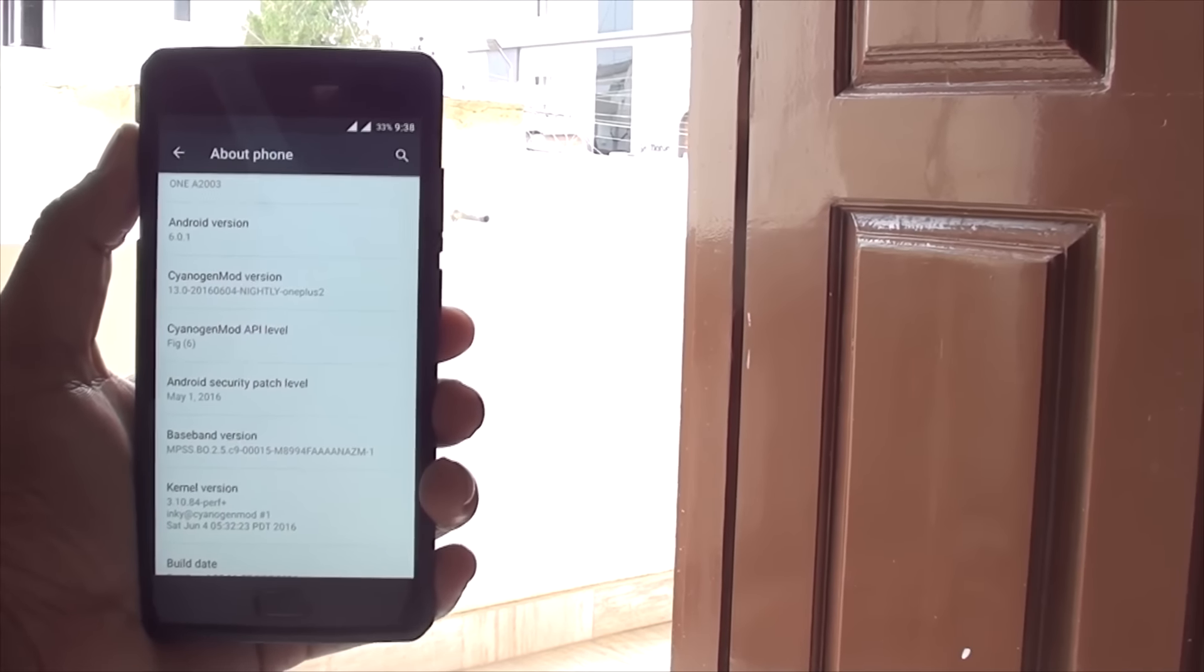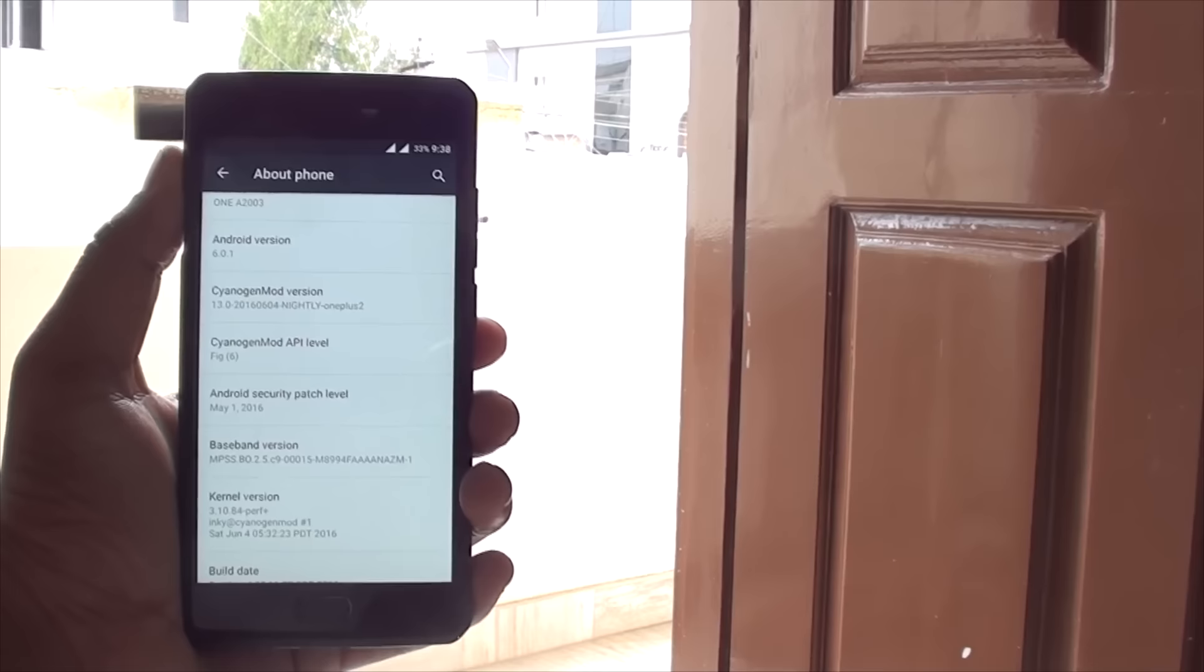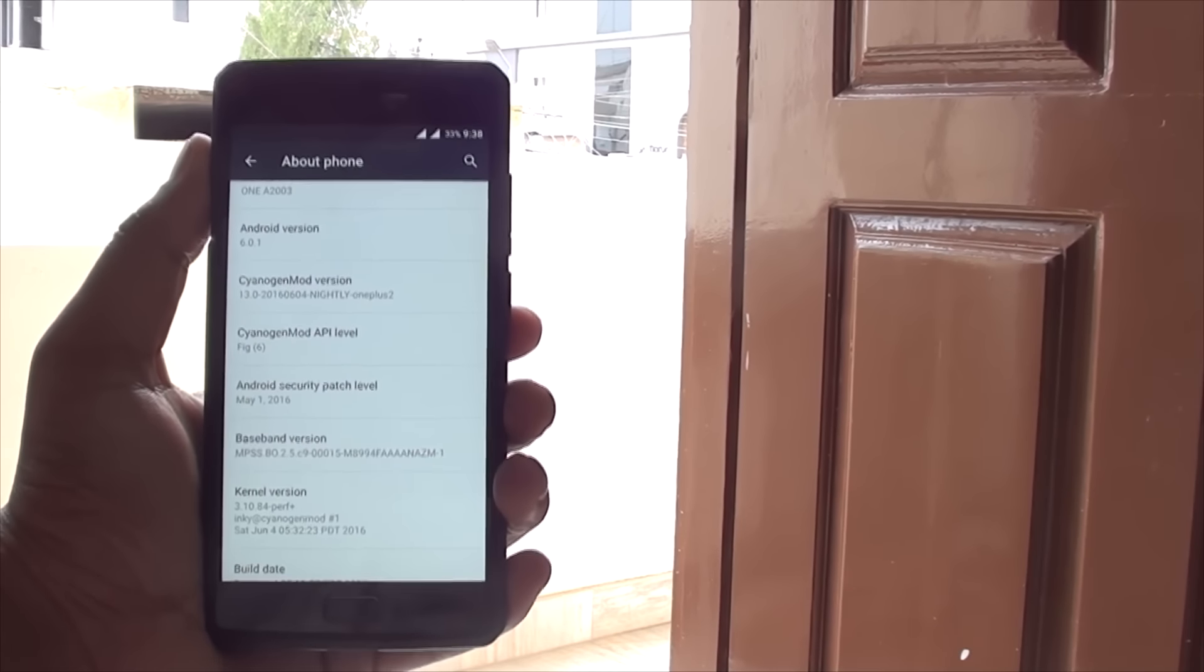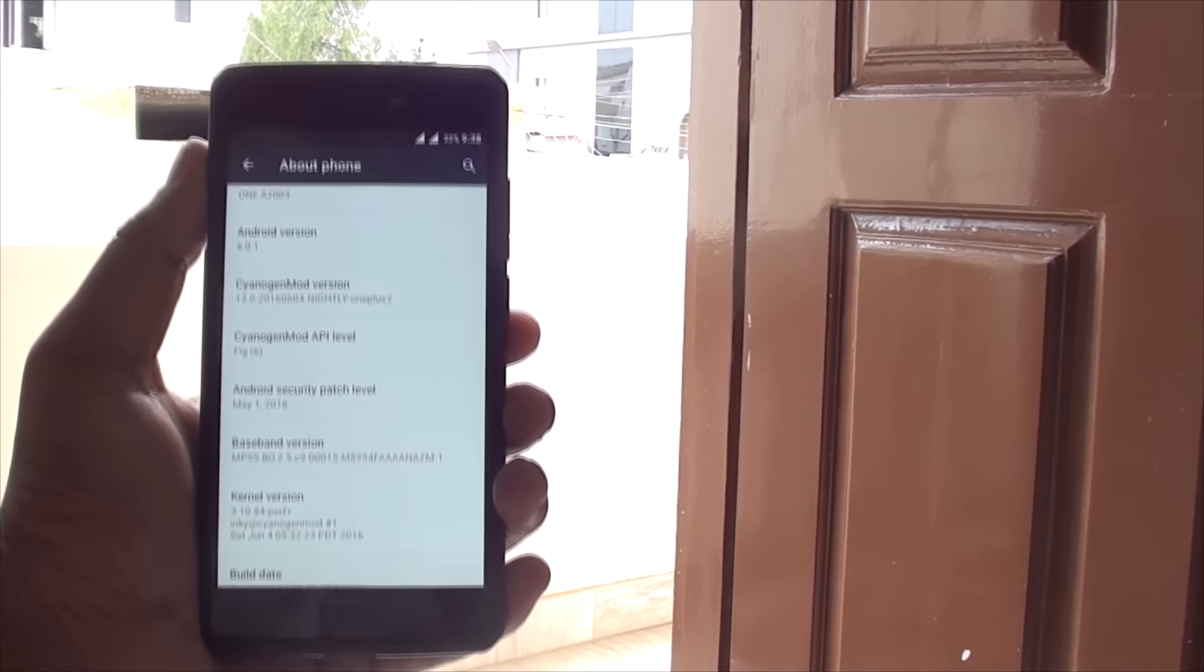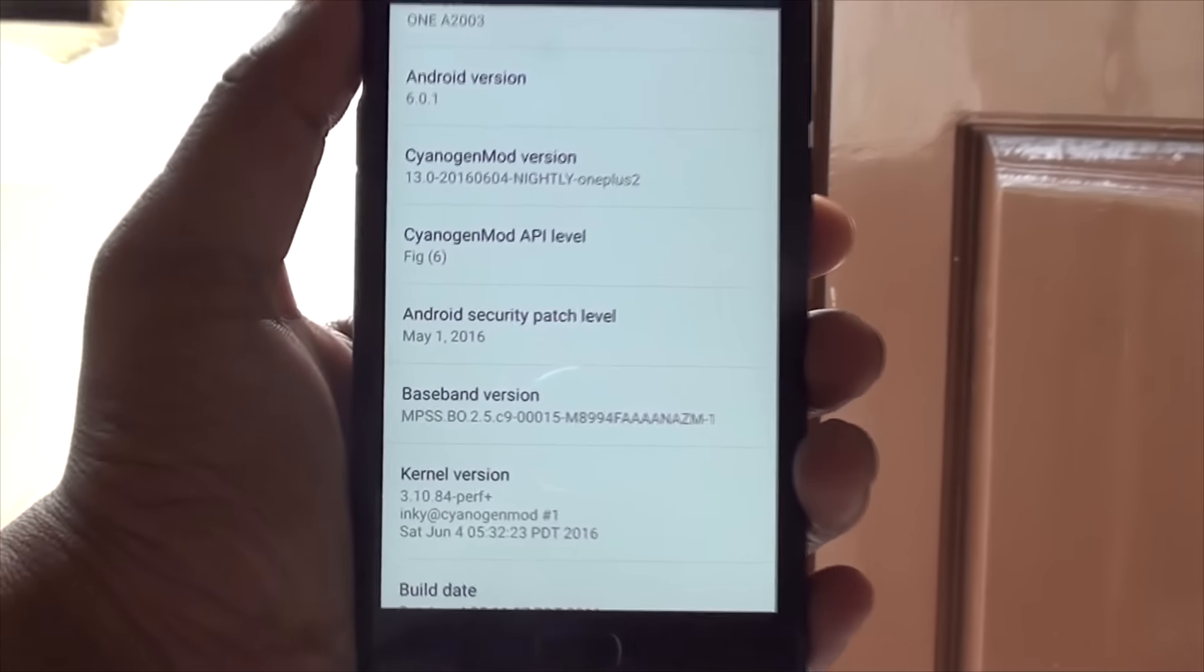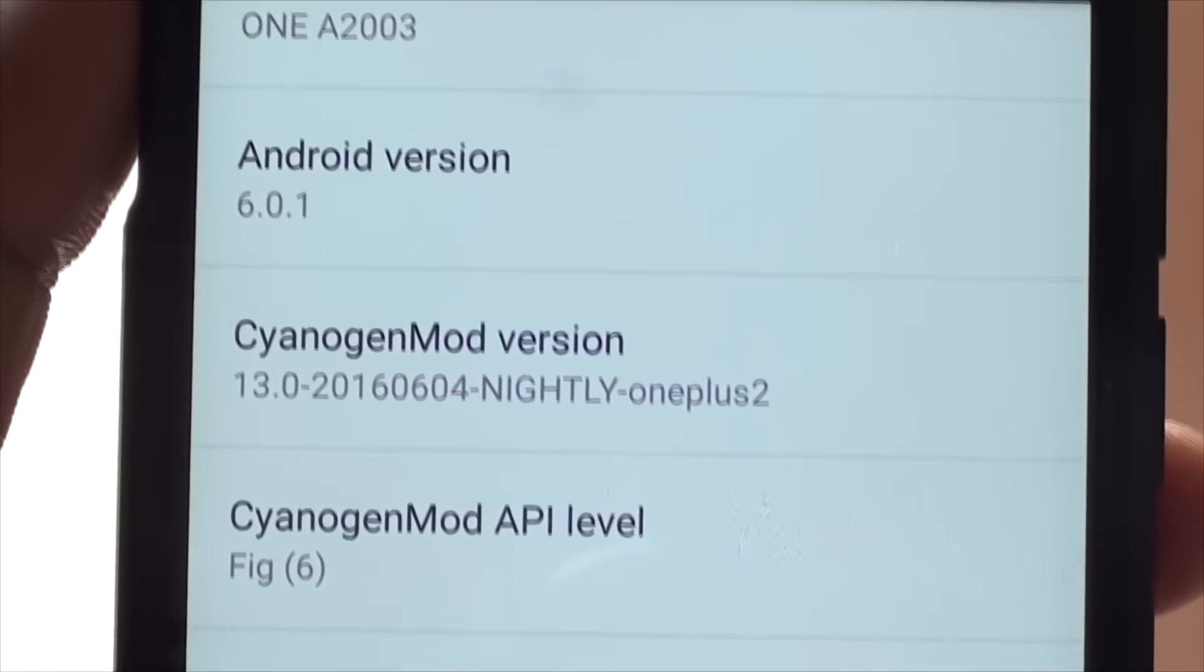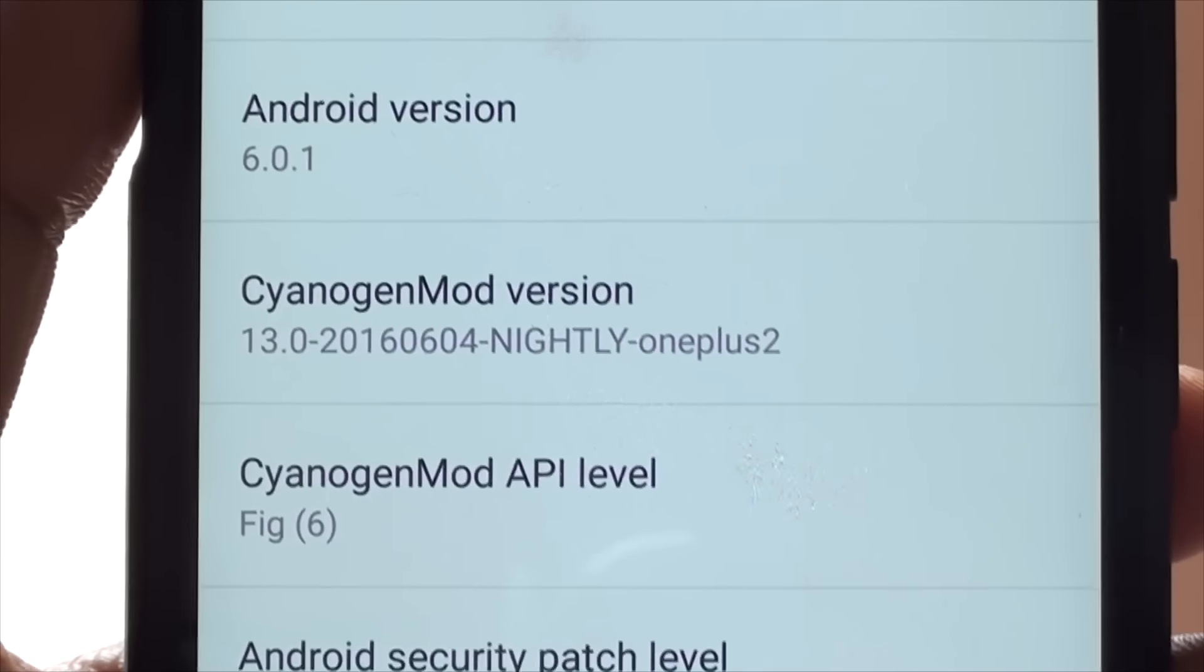And to show you guys, this is the official Cyanogen Mod 13 ROM and it's not unofficial. I'm sorry I can't spell the thingy properly, it's nightly or something. But here it is, Cyanogen Mod version 13 and nightly something which I can't spell and OnePlus 2.